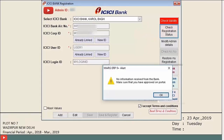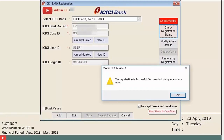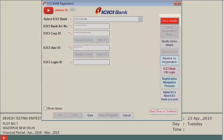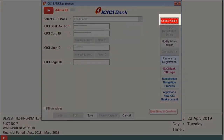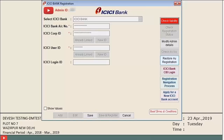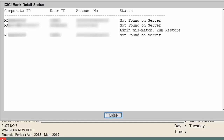You can check the registration status by clicking 'Check Registration Status.' If 'No information or no approval received' is shown, the bank has not given approval yet. Once the bank approves, a message of 'Registration Successful' will appear, completing your registration process.